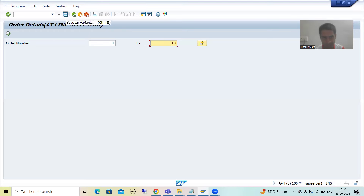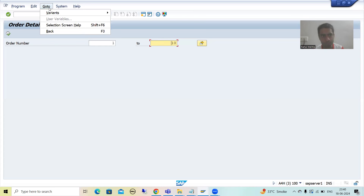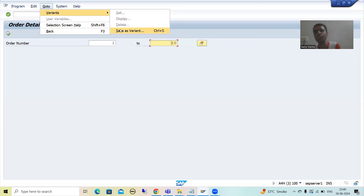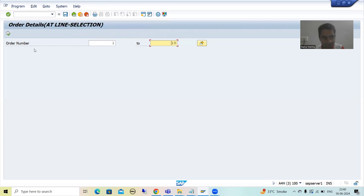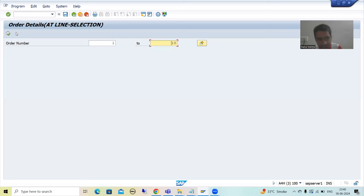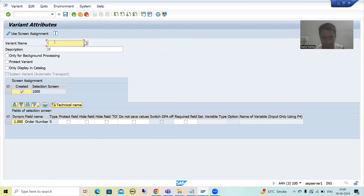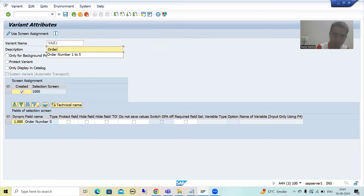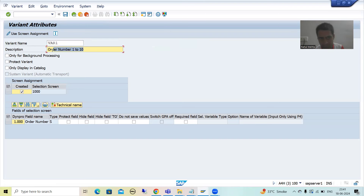Now I will save this as a variant. Whenever you want to save this as a variant, we have a 'Save as Variant' button here, or you can go to Variants > Save as Variant — it is totally your wish. I will click here and give some name to the variant. I will give 'var1' with description 'order number 1 to 10', so this var1 holds order number 1 to 10. I will save.